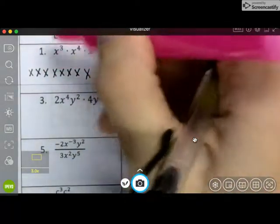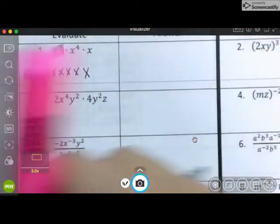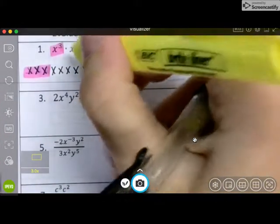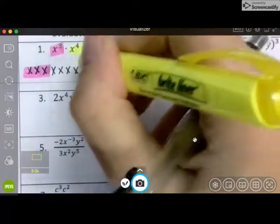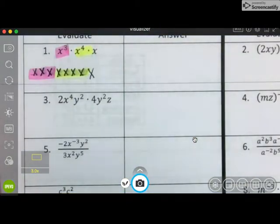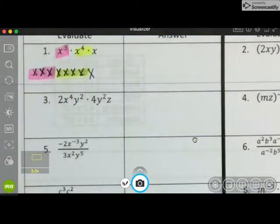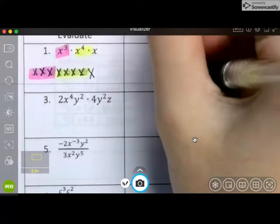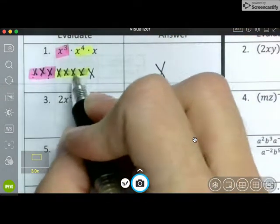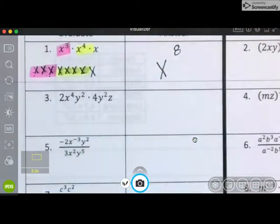I'm going to put some colors on here. In your answer, our base is x, and I have one, two, three, four, five, six, seven, eight of them. So that's our final answer.